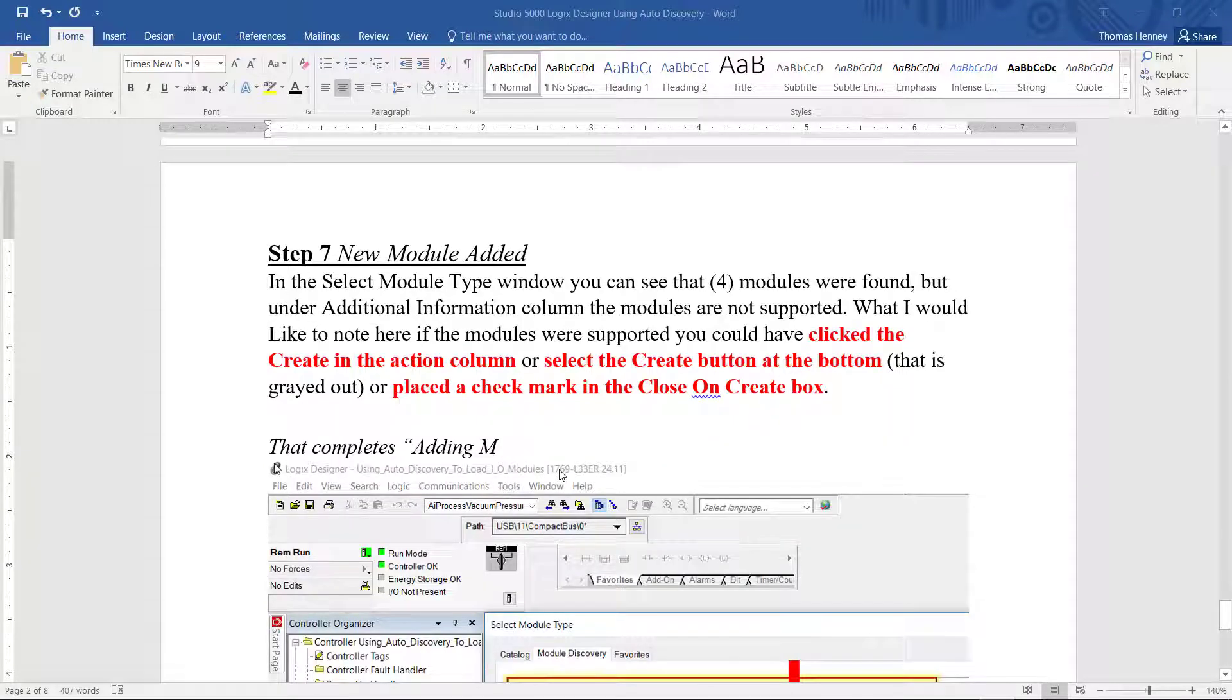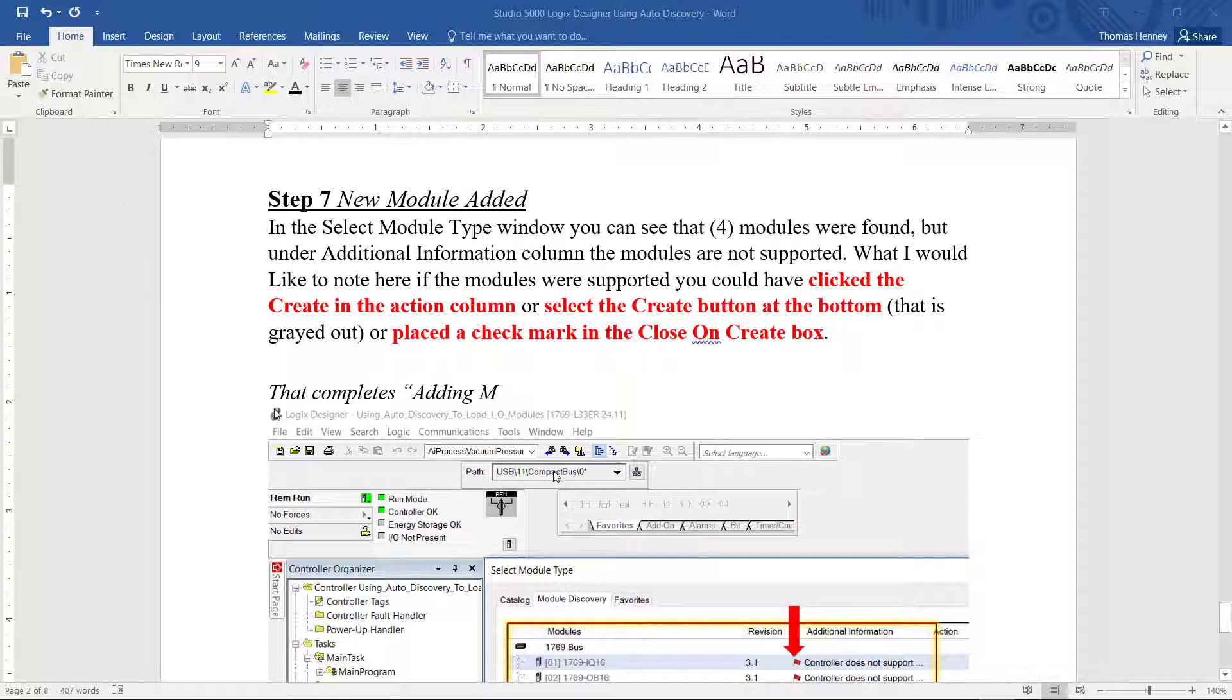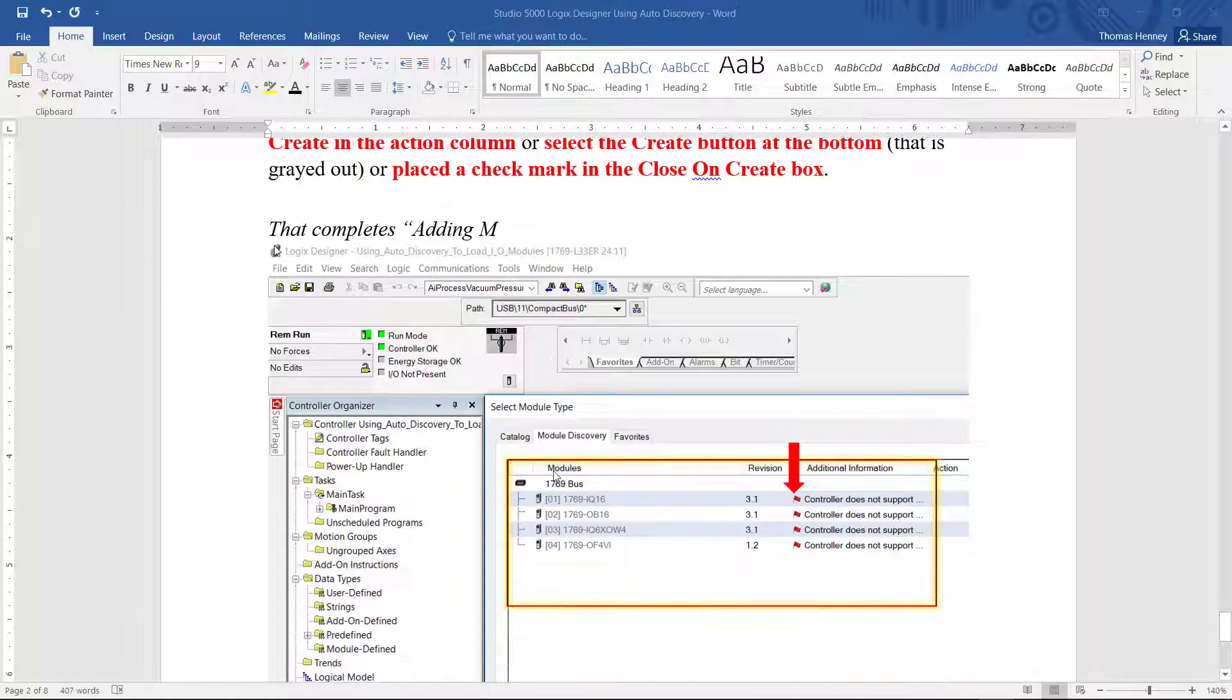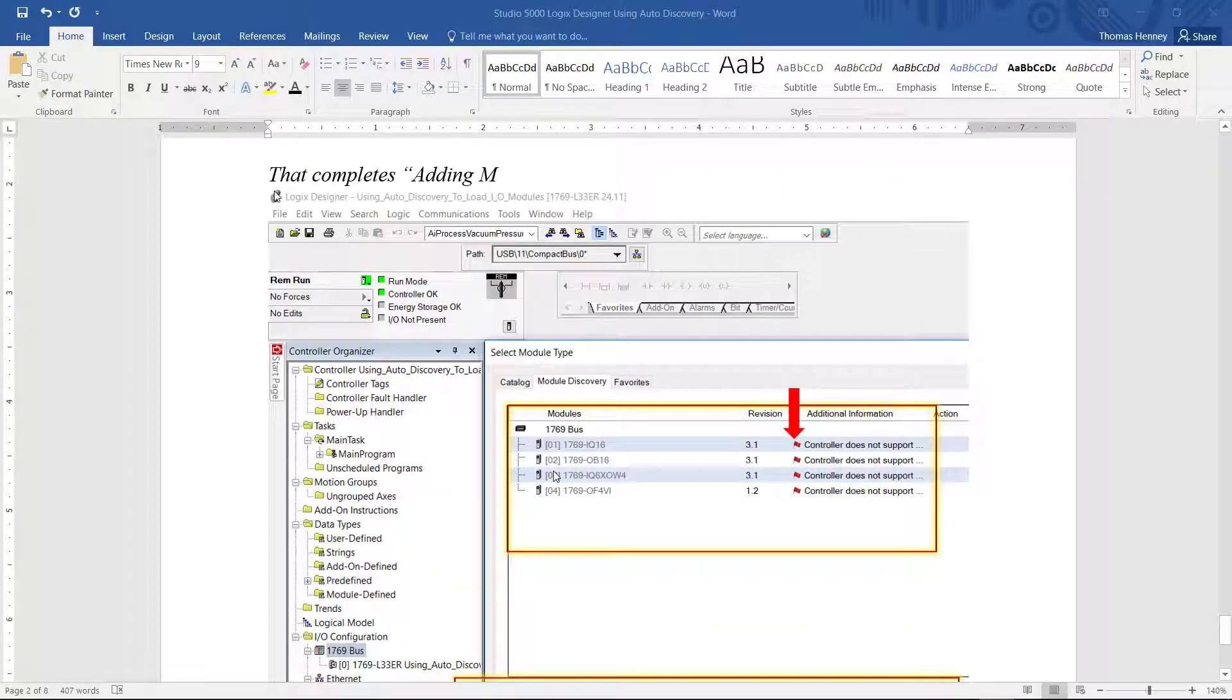And here you can see the modules that I have connected to the controller are pulled up in the select module type window here.